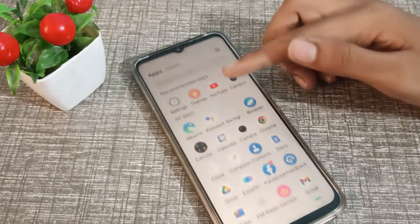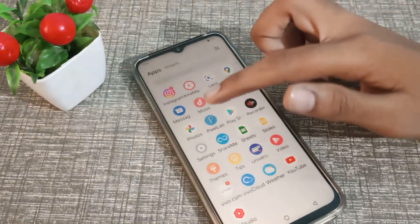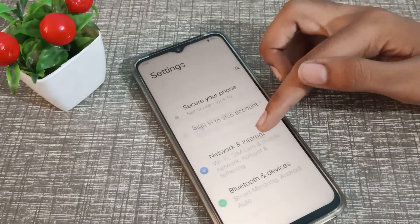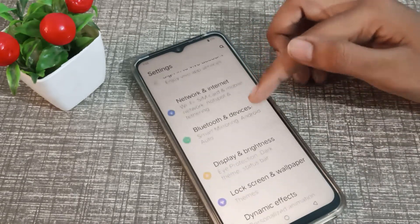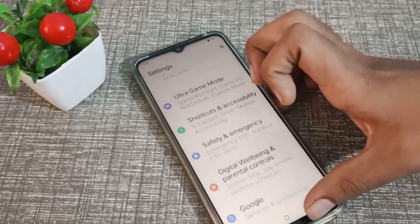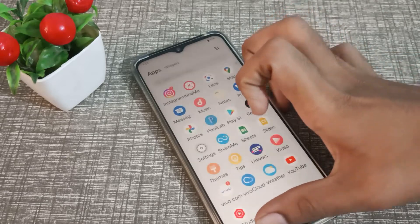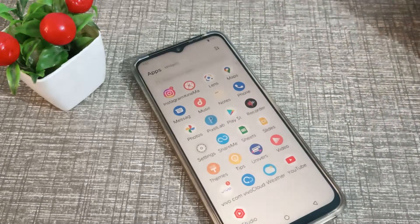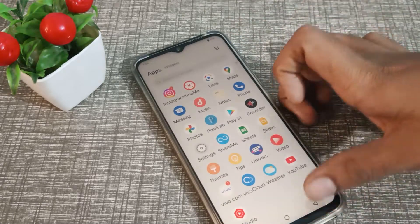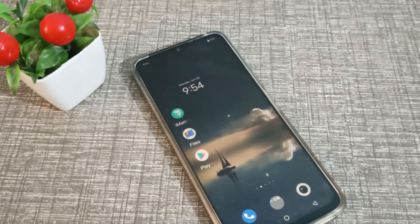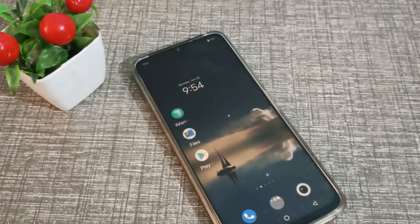Now let's check — as you can see, the new font style is showing in our Vivo phone. That's it! Thanks for watching. We'll be back with a new topic in the next video. Please like my video and subscribe to my channel — bye bye friends!